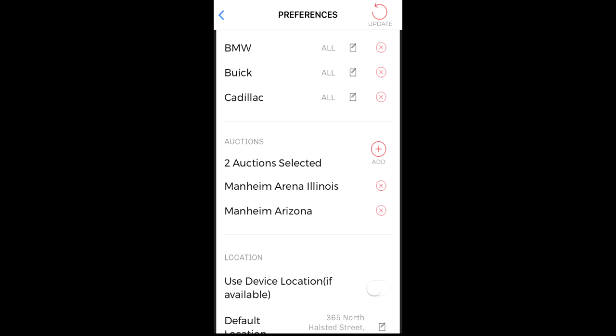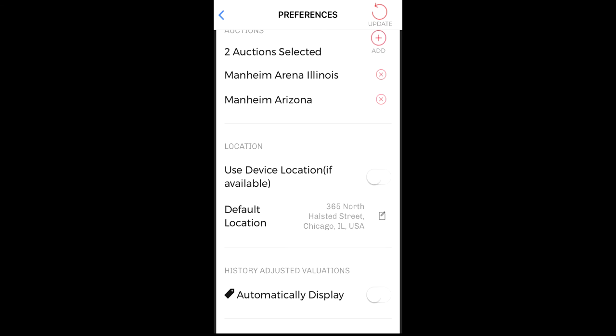Next, set your location. This is handy for the mapping feature in the Discover Inventory tool. From your mobile device, tap on the use device location and Cherry will use your GPS coordinates for mapping. You can also set a default location such as your business address by tapping on the default location checkbox.